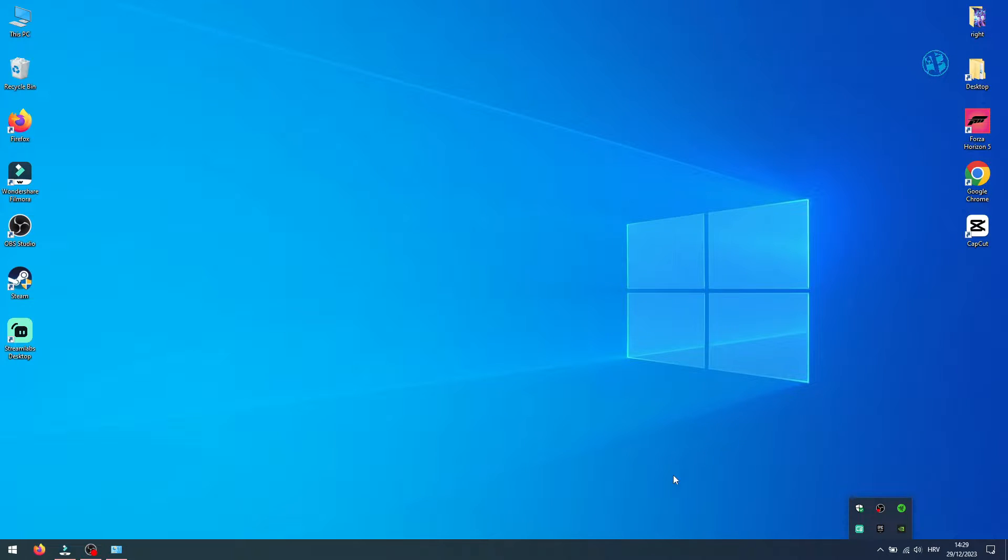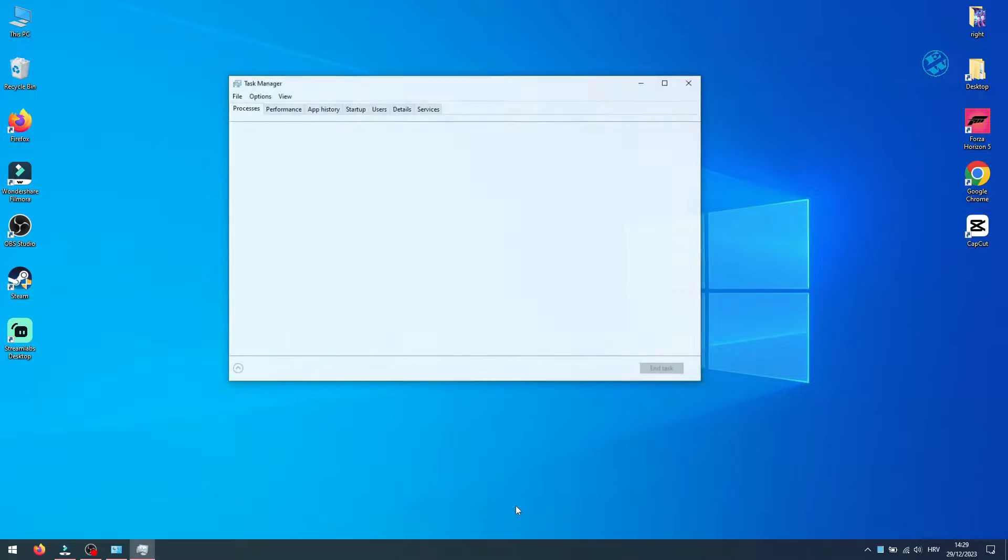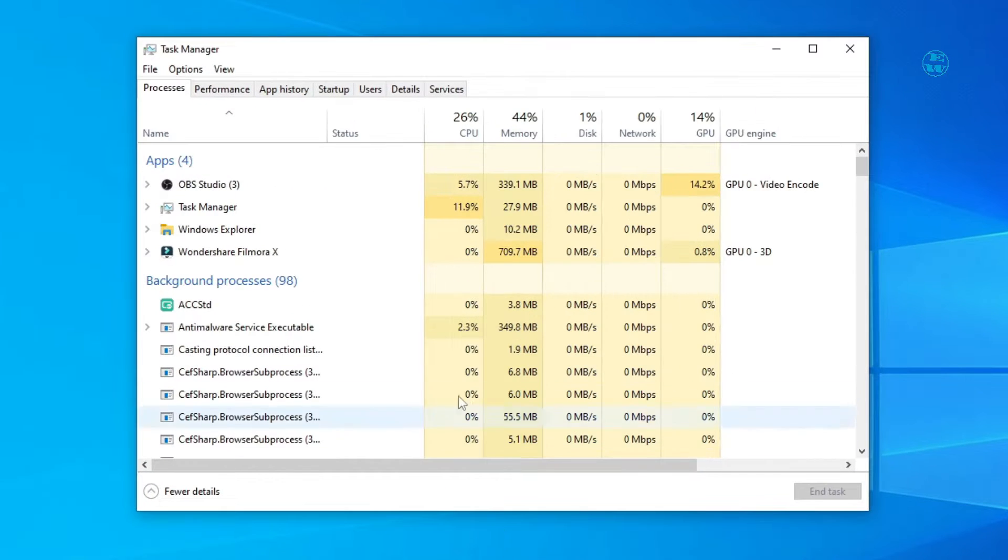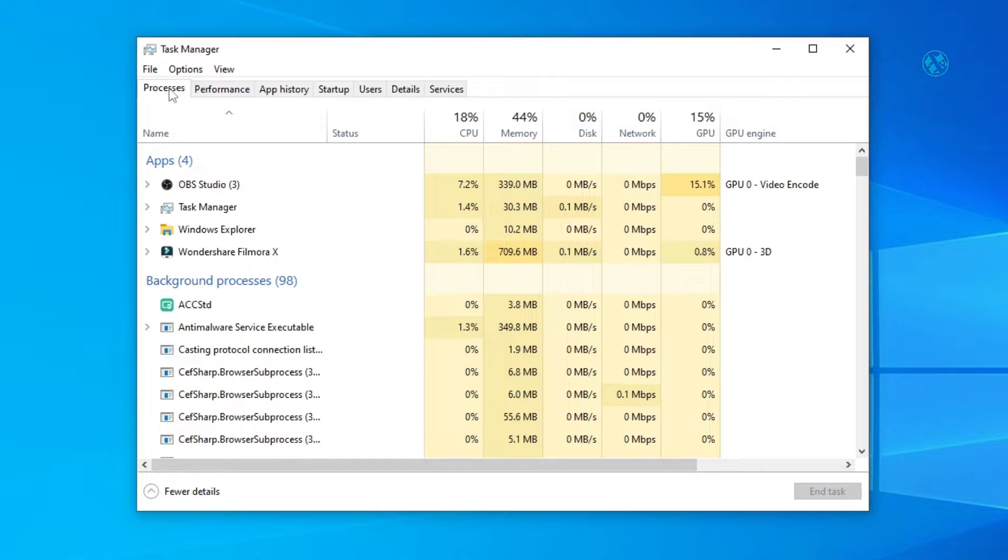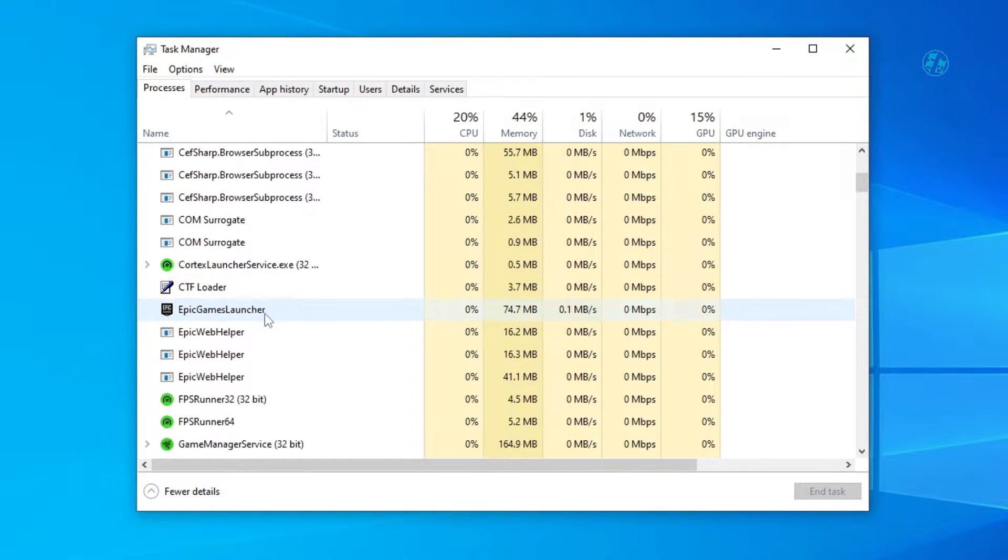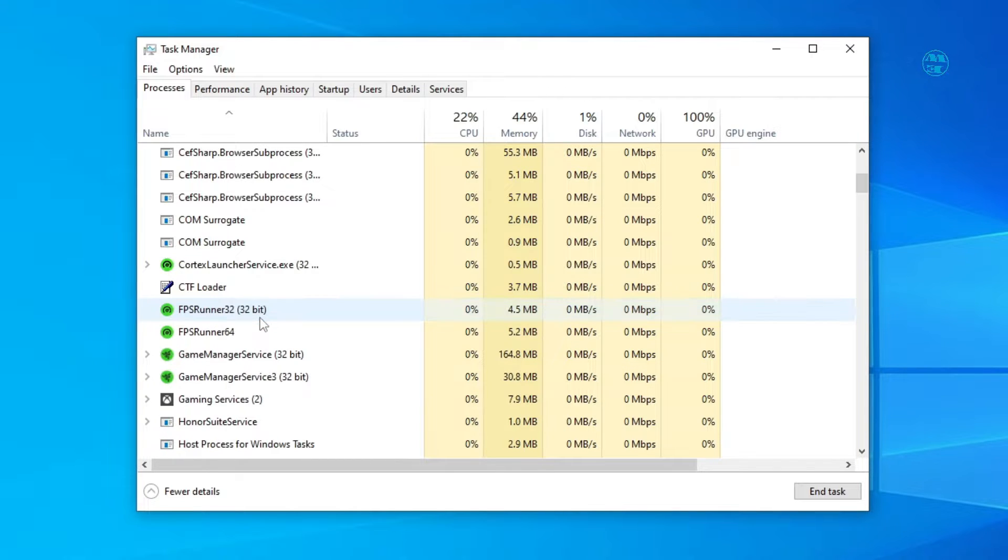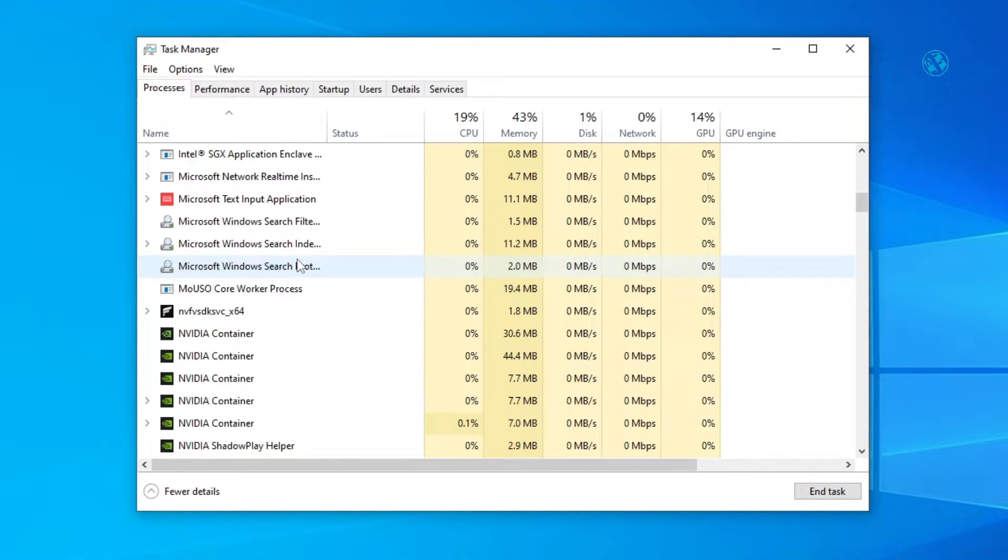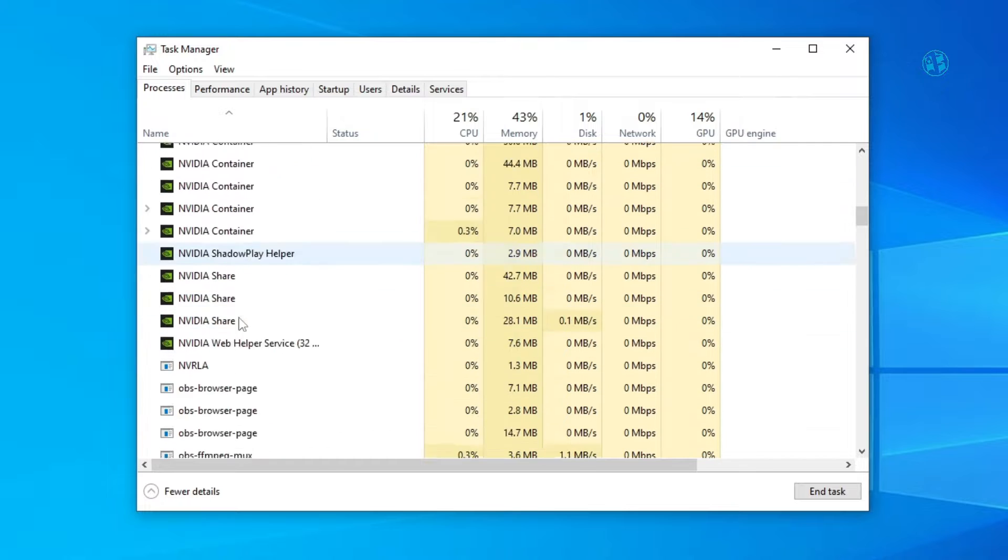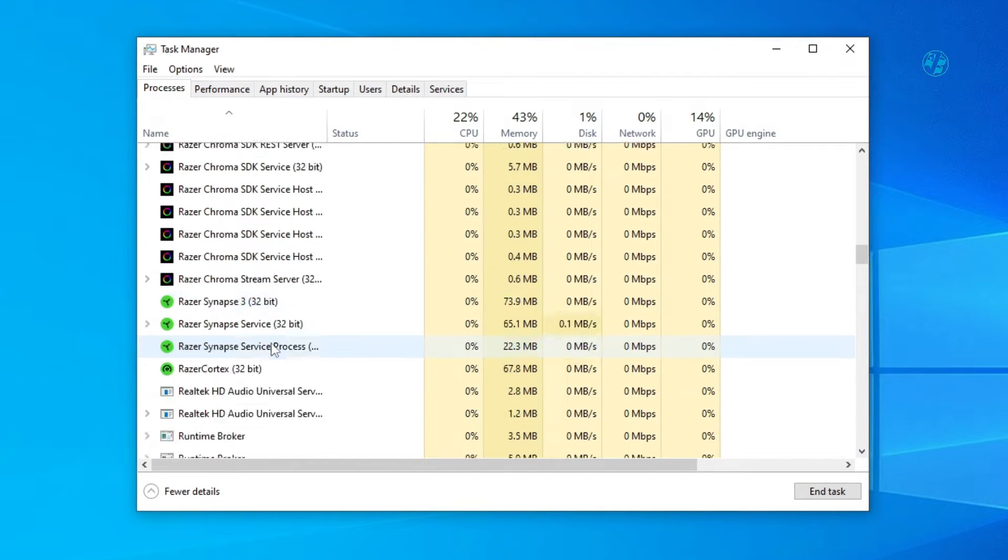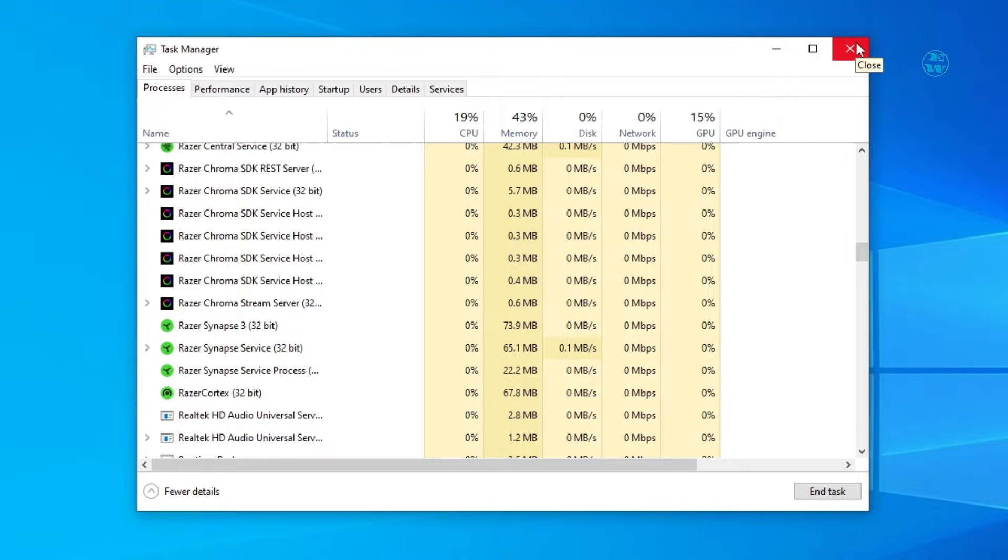If you don't have it down here, then right click on the taskbar and select Task Manager. Under the processes tab, find Epic Games Launcher. Right click on it and select end task. You can scroll through this list of processes and see if you can find any Epic Games related process. If you find it, also right click on it and select end task.